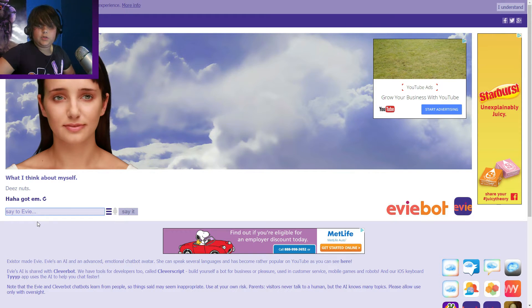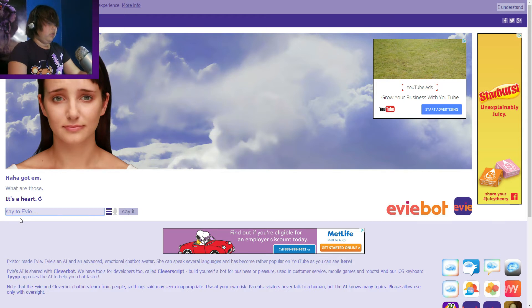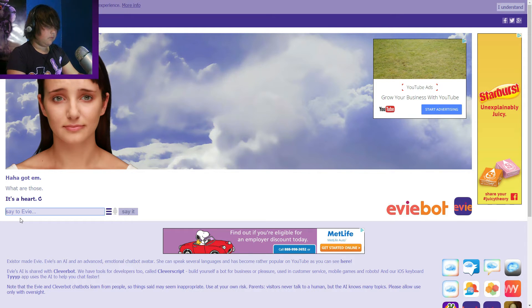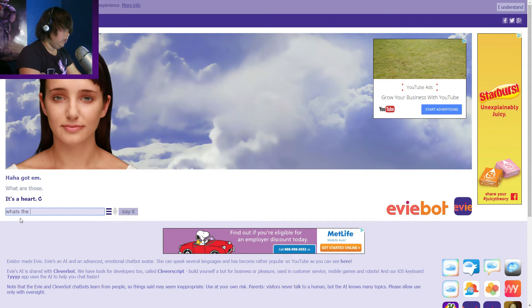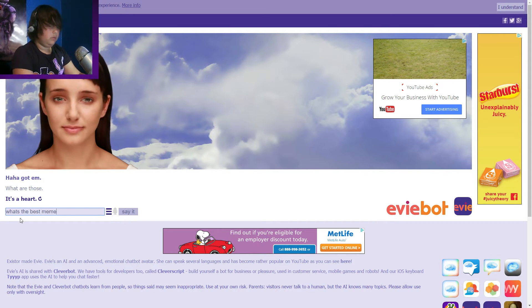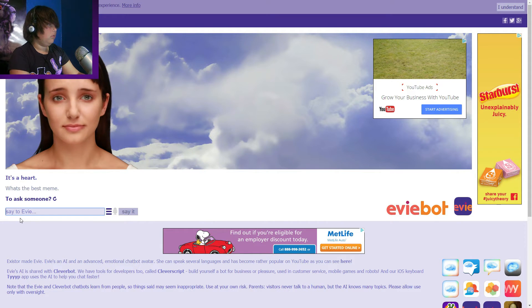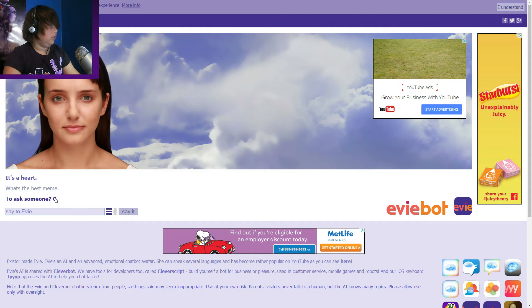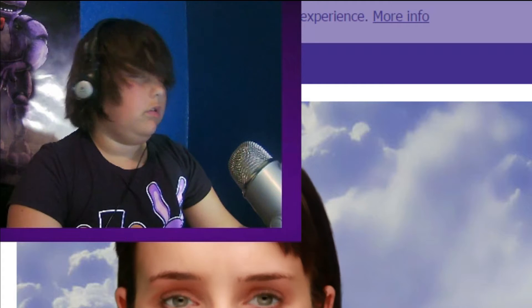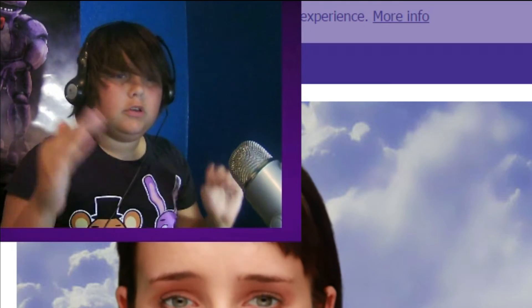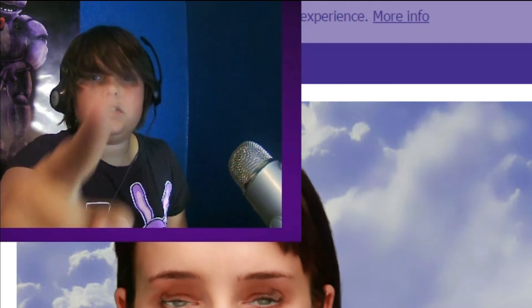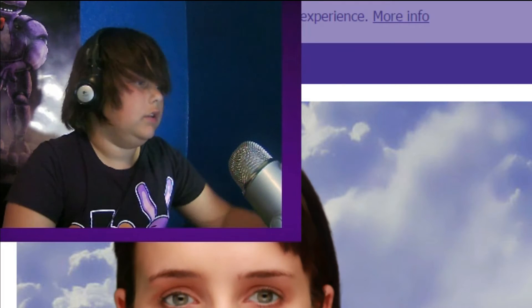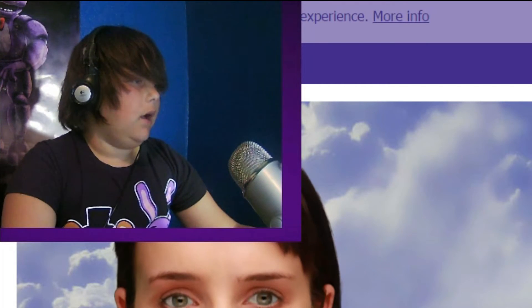These nuts, some classic memes up in here guys, some classic memes. Actually kind of like this app, it's pretty funny. Wait, we have to ask her what's the best meme. Says salad dressing, okay. So the best meme is salad dressing. You heard it from Cleverbot, the best meme is salad dressing. Yes.